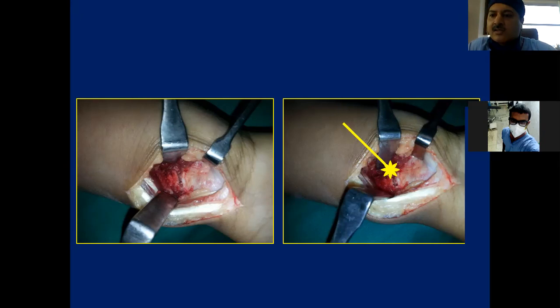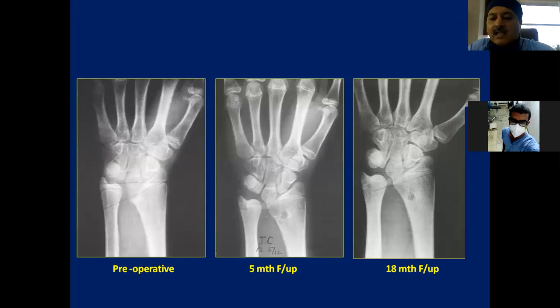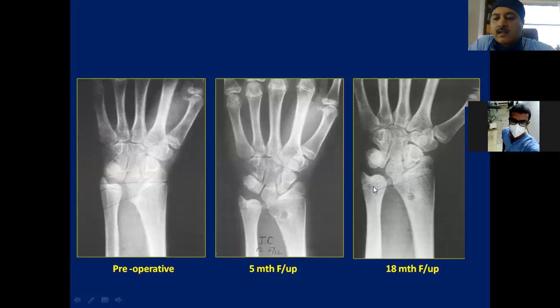At five months follow-up and 18 months follow-up, you can see the physis progressing proximally, the ulna deformity correcting, and the inclination improving. This kind of improvement can be seen in younger children after Vickers ligament resection and physiolysis.